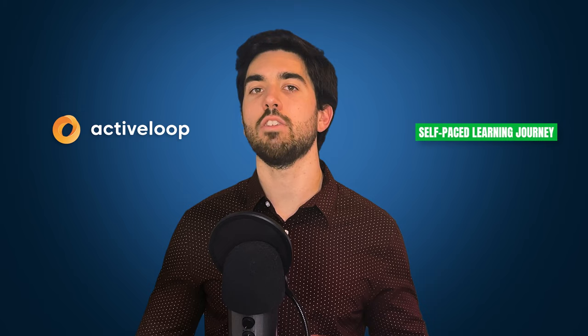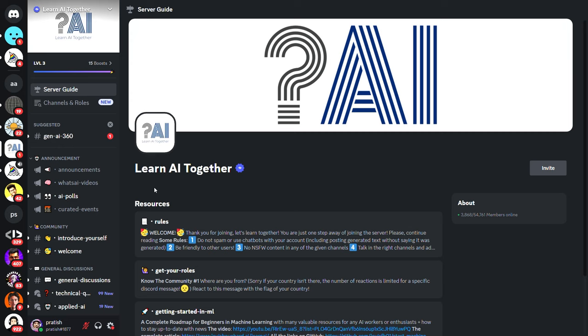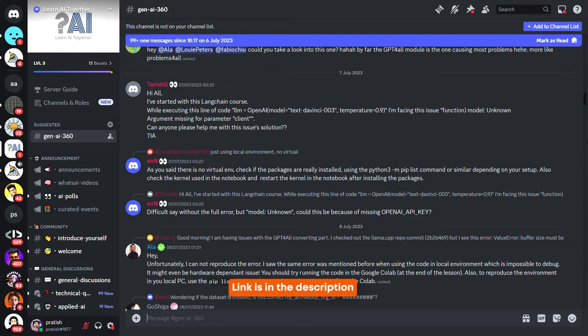This course is hosted by ActiveLoop and is designed as a self-paced learning journey. We encourage active interaction and engagement within our learning community. If you have any questions about the course or specific lessons, we have a dedicated forum in the Towards AI Learn AI Together Discord community. This vibrant community comprises over 55,000 AI experts and enthusiasts. You can join the dedicated channel using the given link and ask any questions in our dedicated GenAI 360 channel.